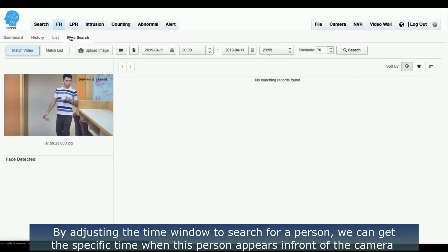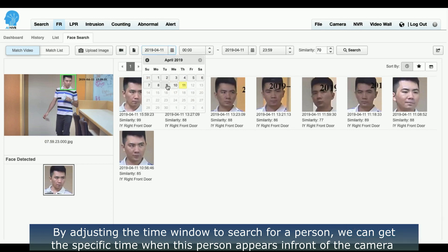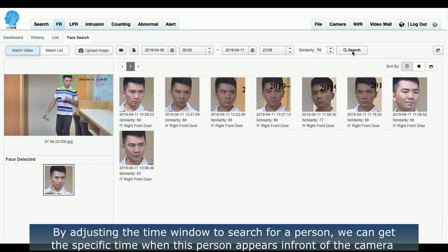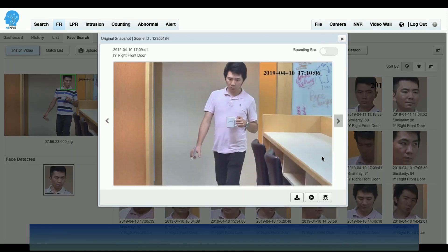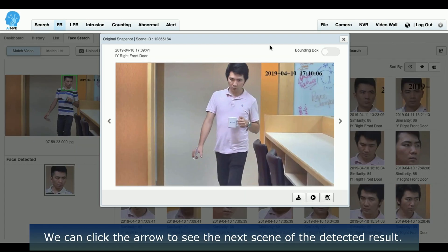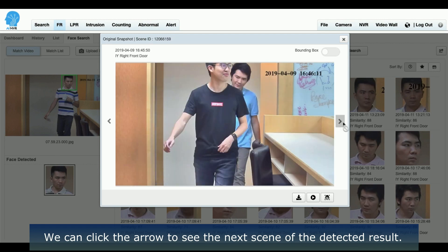By adjusting the time window to search for a person, we can get the specific time when this person appears in front of the camera. We can click the arrow to see the next scene of the detected result.